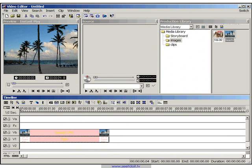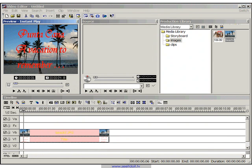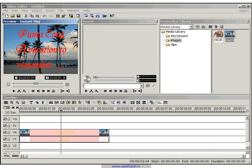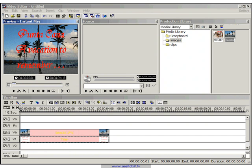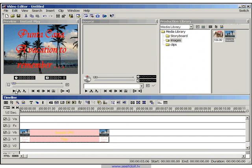Now if you scrub the timeline now, as you can see, the title is on top of the image but it isn't fading in. So let's go ahead and show you how to do that. It's really simple, actually.